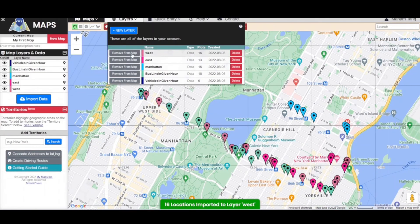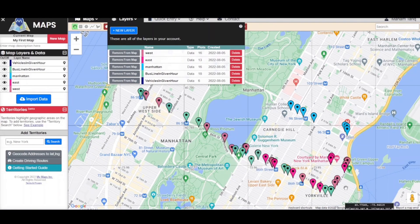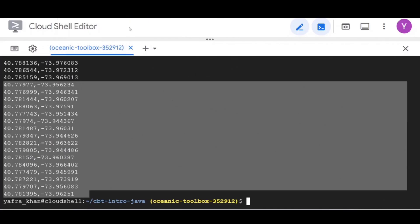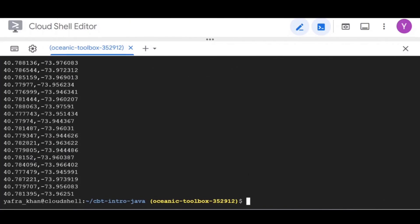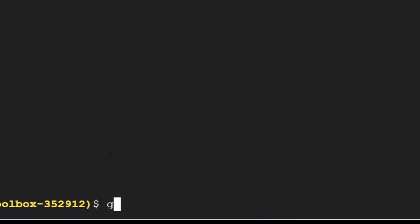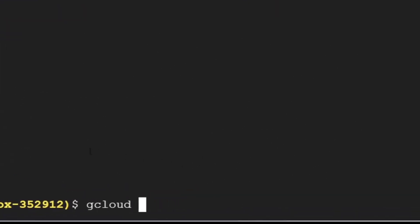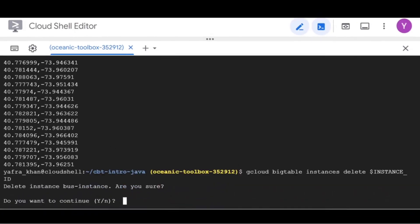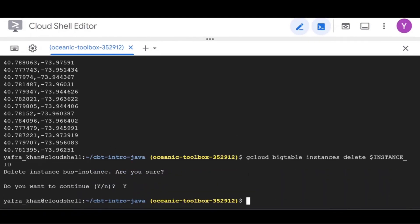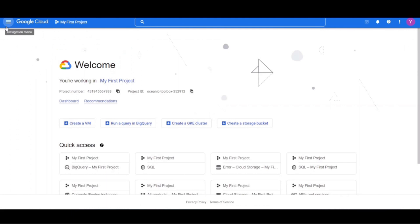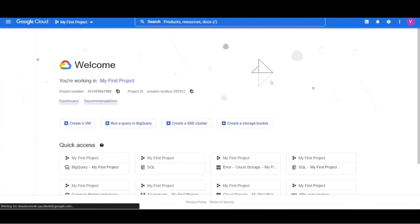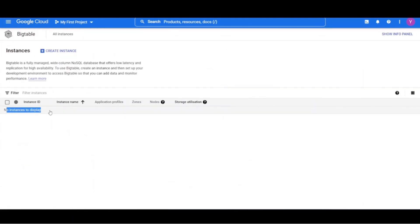Now we have reached the end of our lab. To avoid any incurring charges to your Google platform account for the resources used in this lab you should delete your instance. We can do that by running this command. I hope you found this lab useful. Please leave us a comment and share your experience in running this lab with us. See you next time.